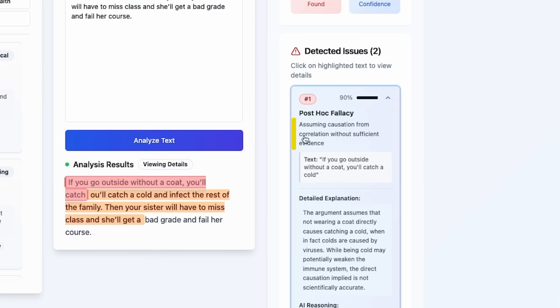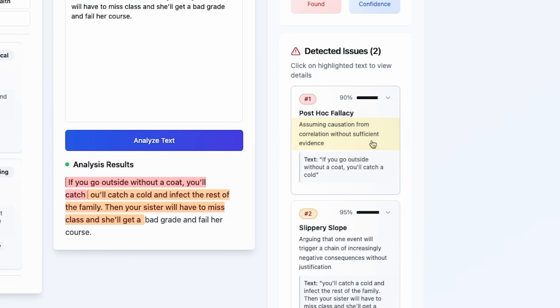The description is: assuming causation from correlation without sufficient evidence. It's pretty cool, isn't it?